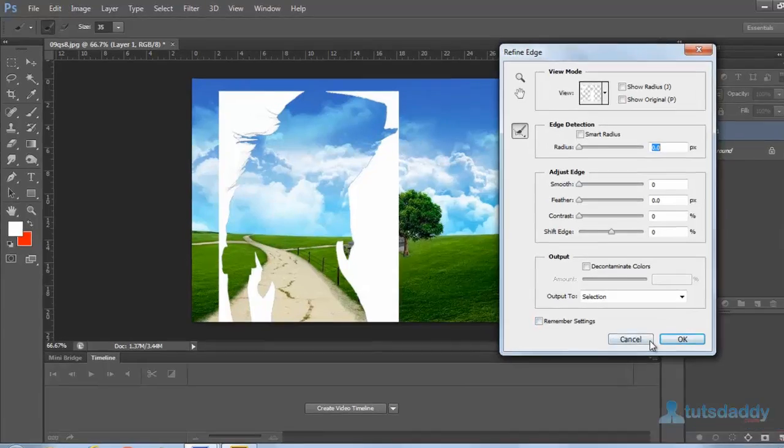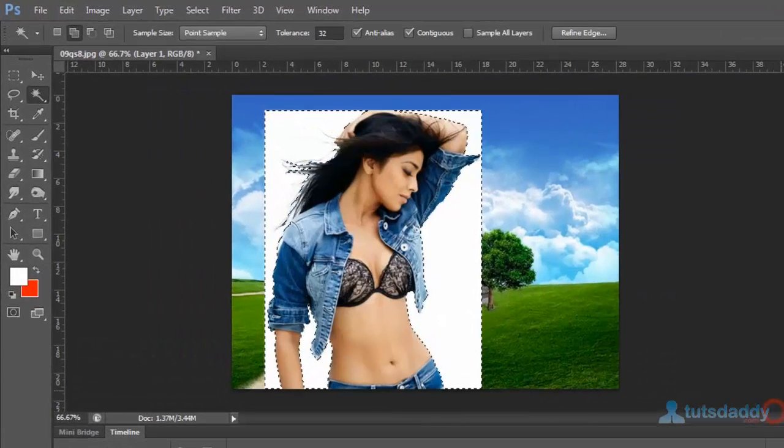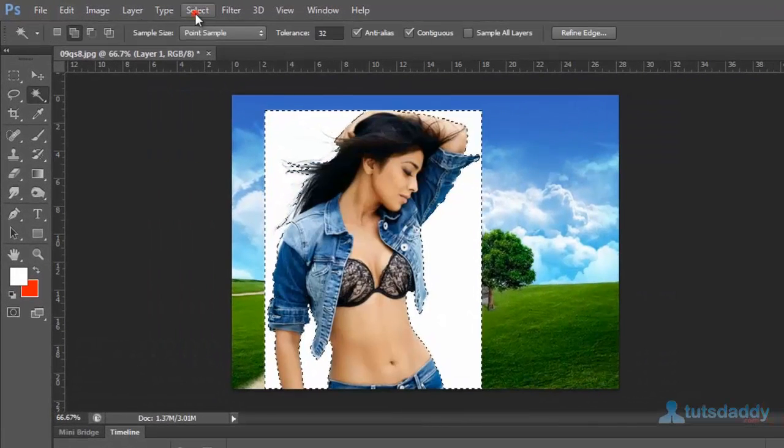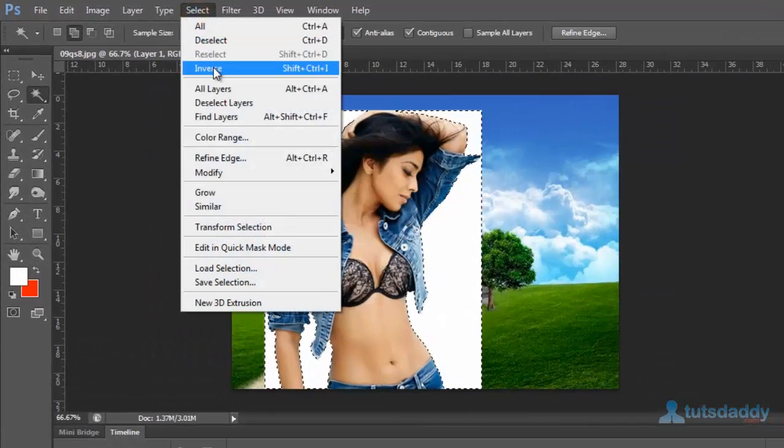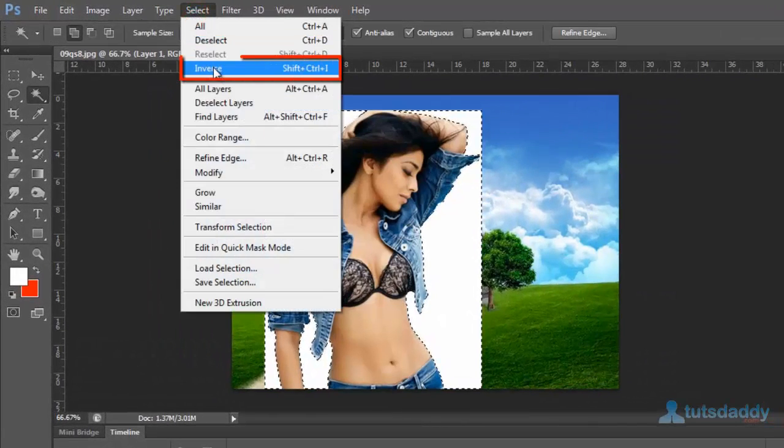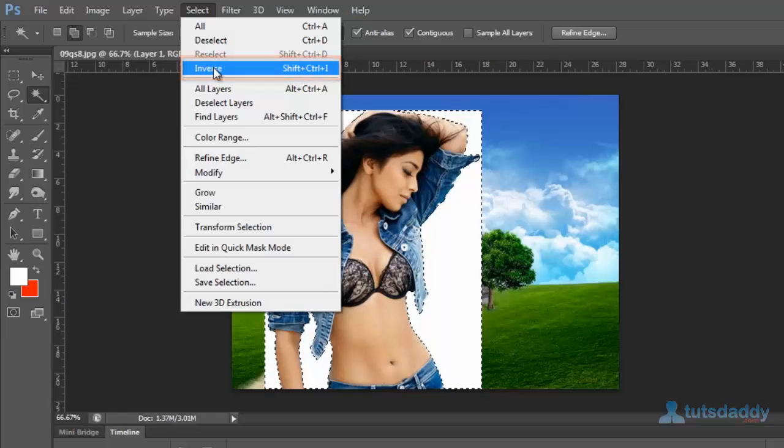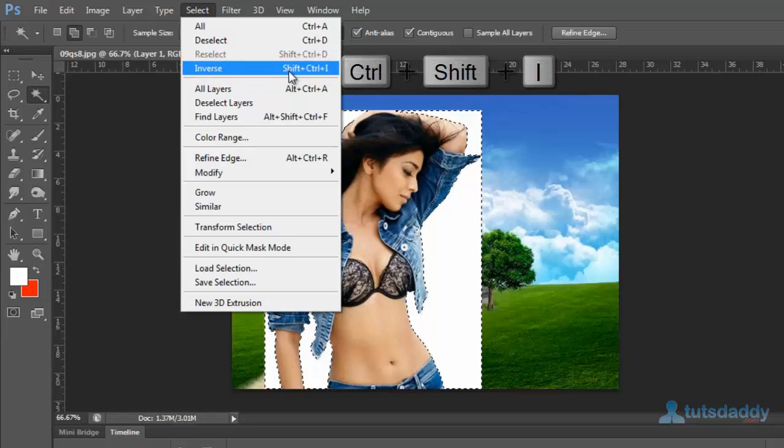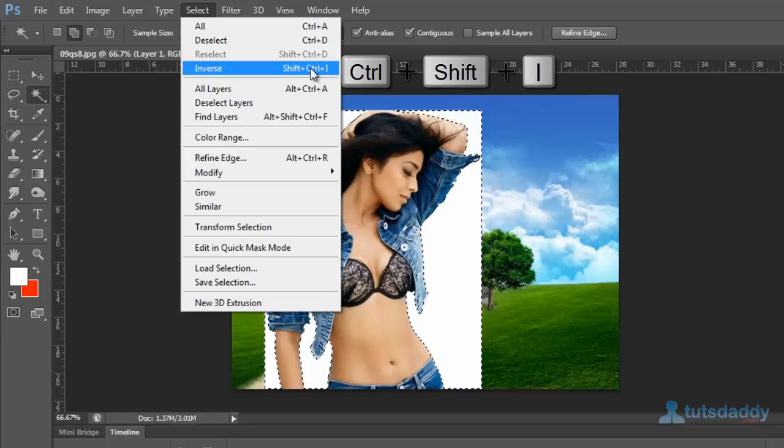Close this refinement window, then go to the Select menu and select the Inverse option. The shortcut key is Shift+Ctrl+I.